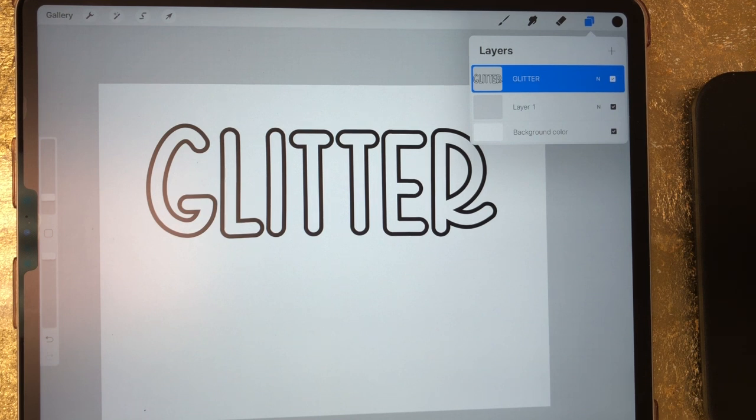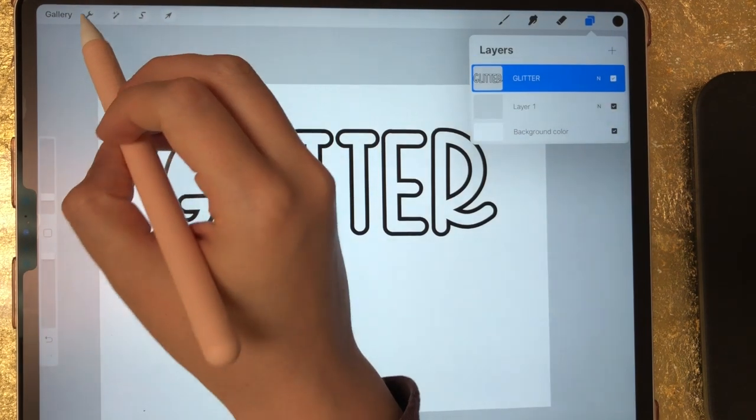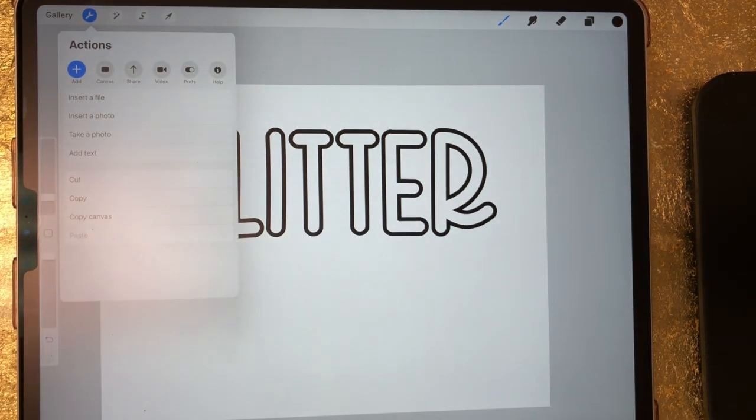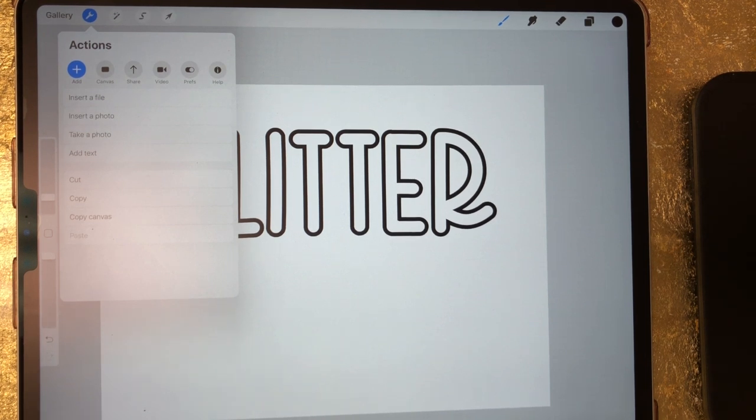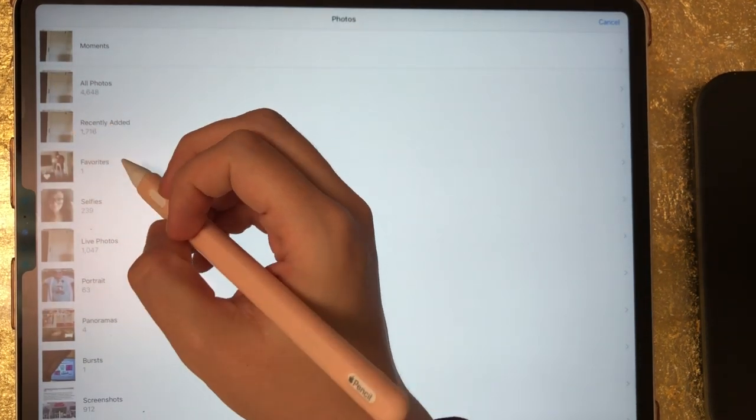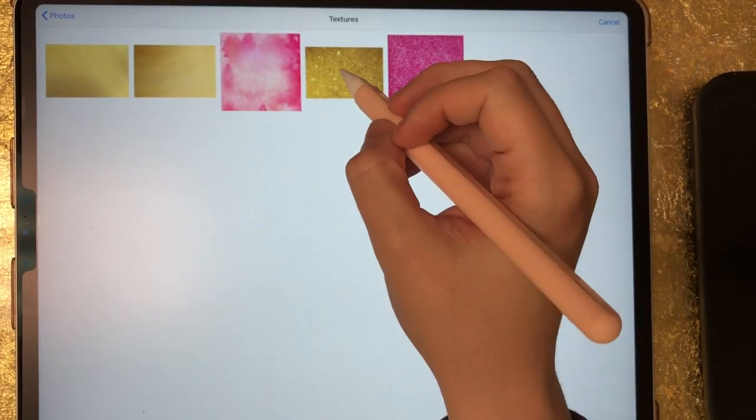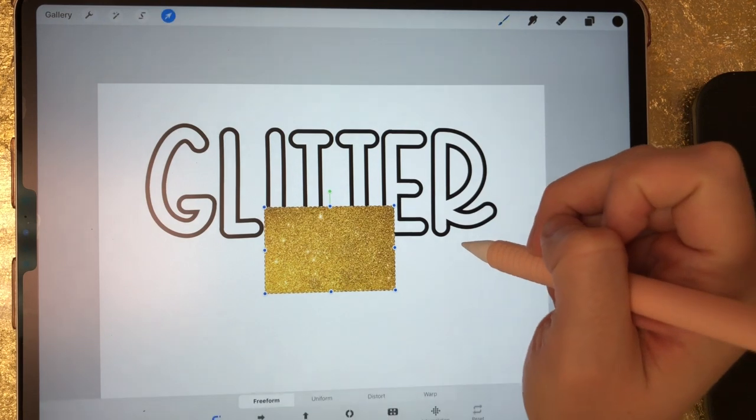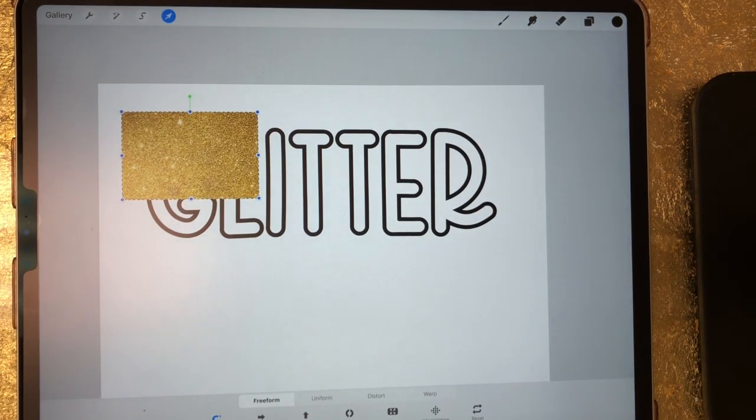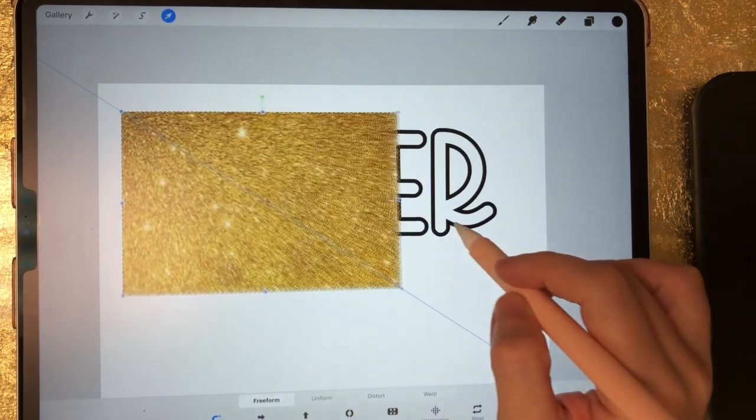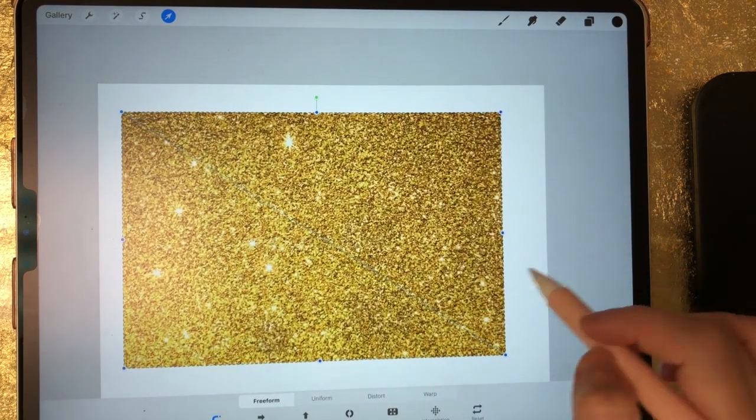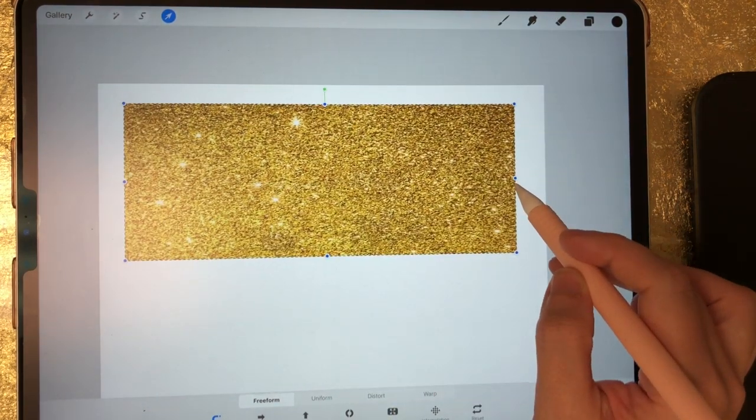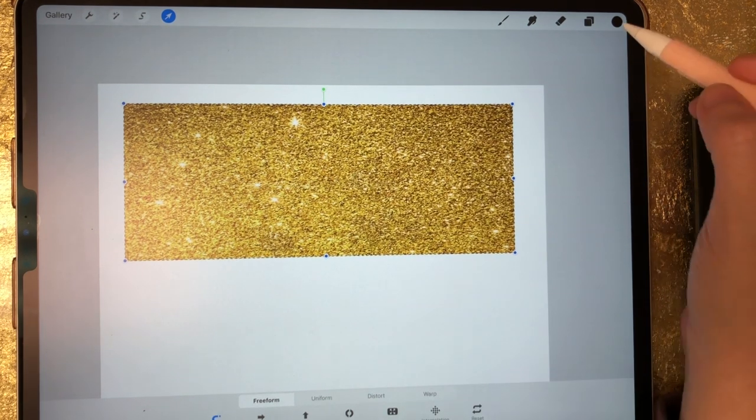So what I'm going to do now is pull in this gold glitter texture that I believe I found on Google. I've had it on my iPad forever. You can do this with any texture. It doesn't just have to be glitter, but if you have other glitter textures you can use those. You can use gold foil textures, whatever you want. So I'm just going to pull this in from my camera roll. There's my gold glitter texture. It's pretty small since I found it on Google, which is totally fine. I'm just going to stretch it out so it covers my letters.